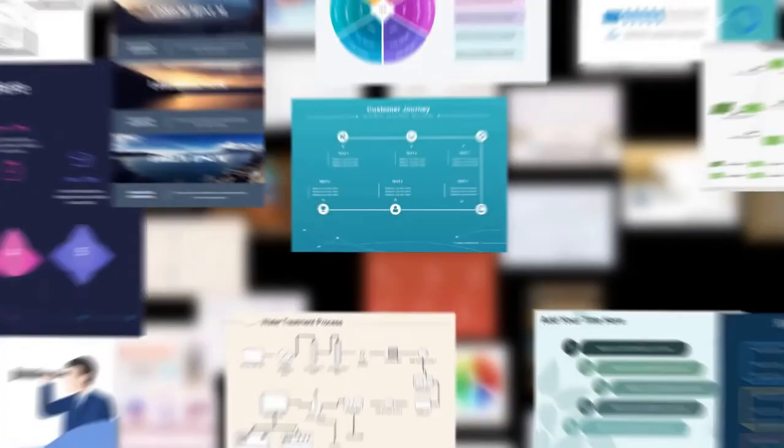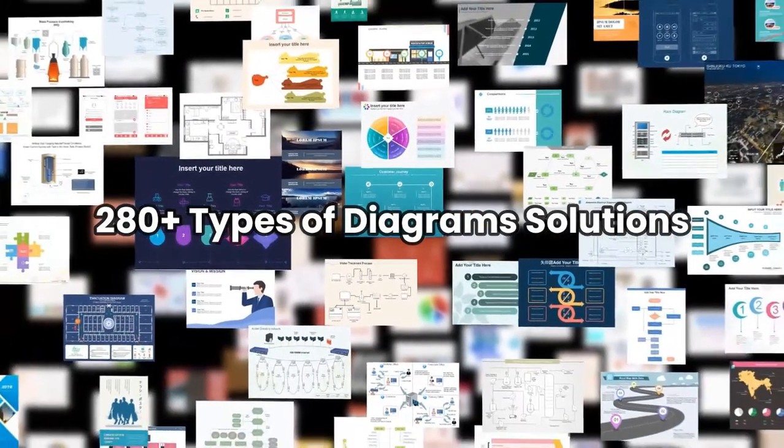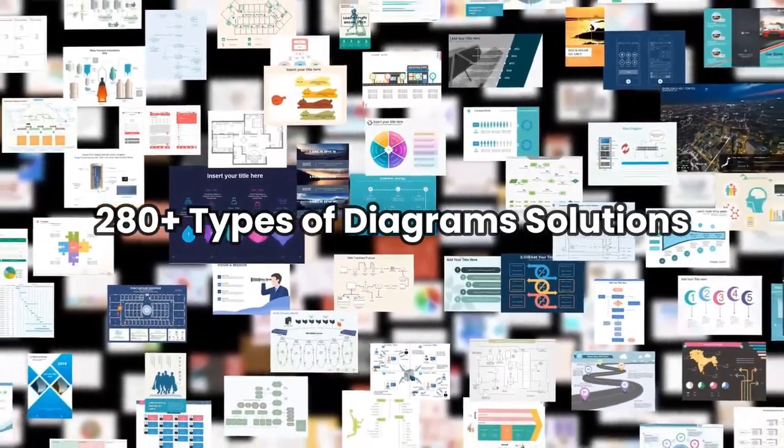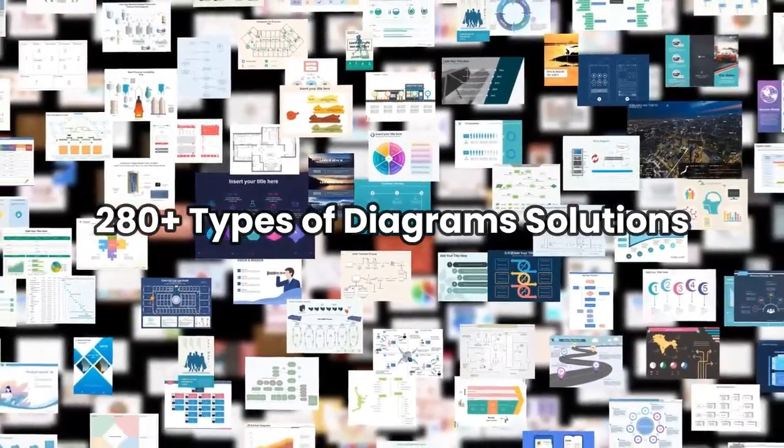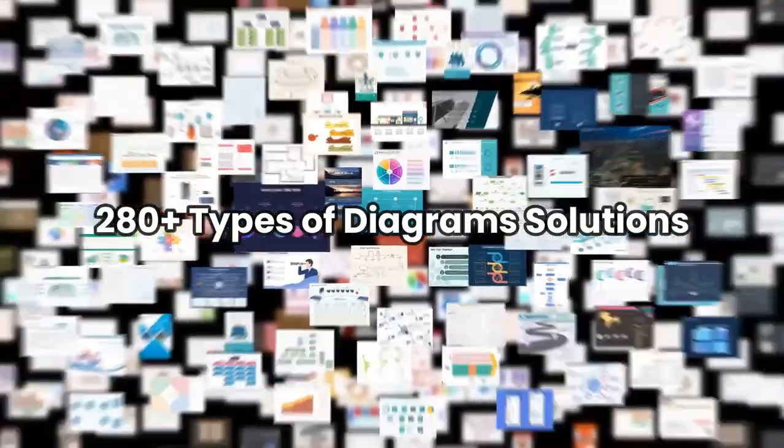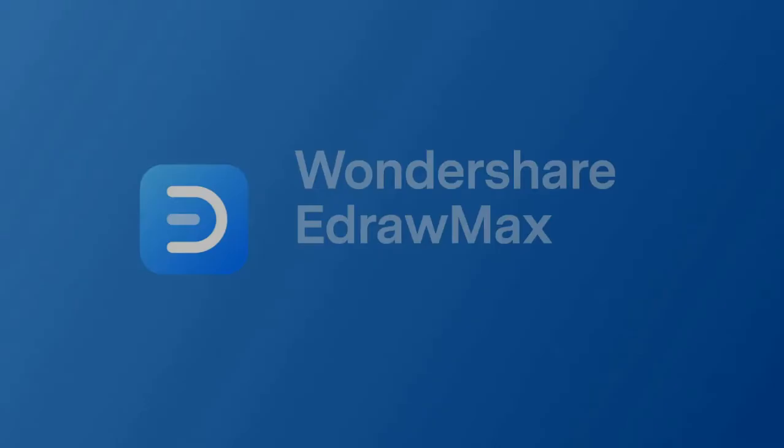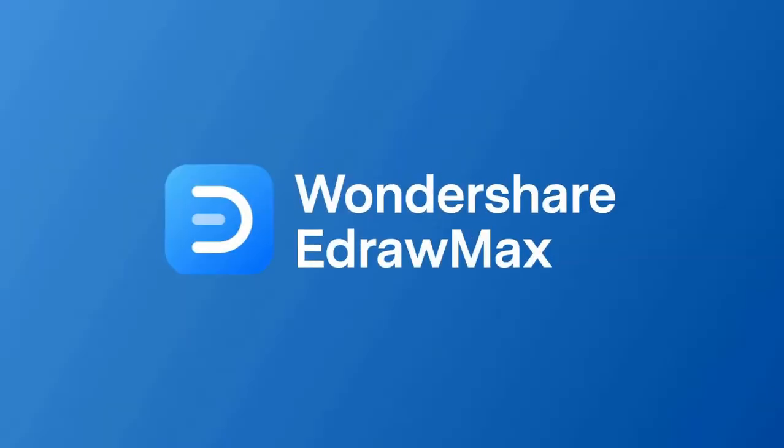These are all the new features in EdrawMax Online version 11.5.0, which makes your diagramming much easier. Please visit the EdrawMax website to try it free, and subscribe to this channel for more tutorial videos.